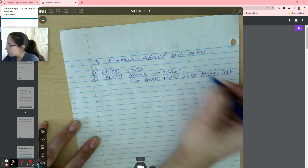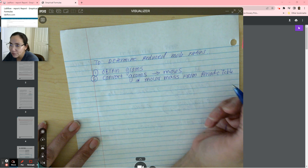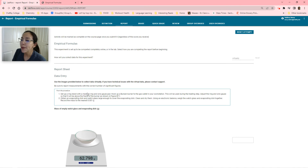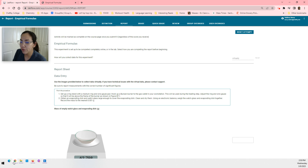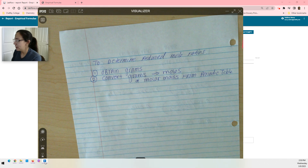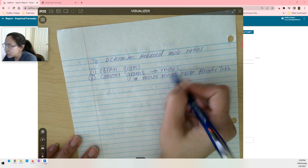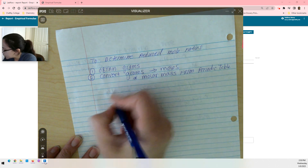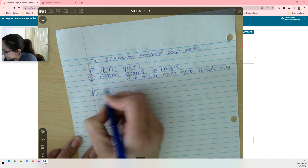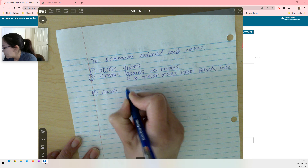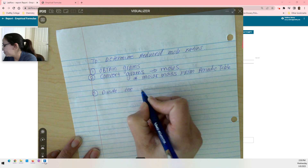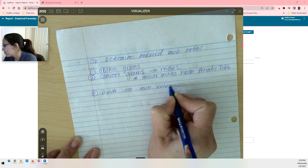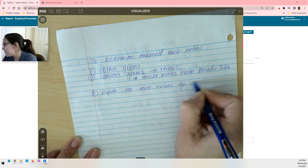After we get this, we get the number of moles for each substance we're looking for. Our lab told us we're looking for magnesium chloride — we want the ratio for magnesium chloride. We have two items, so you're going to do it for both. Now that you have the moles of each, you're going to divide the mole values by the smallest value.